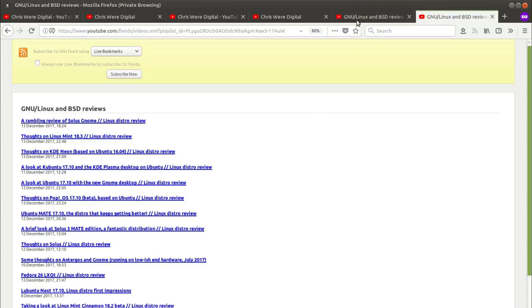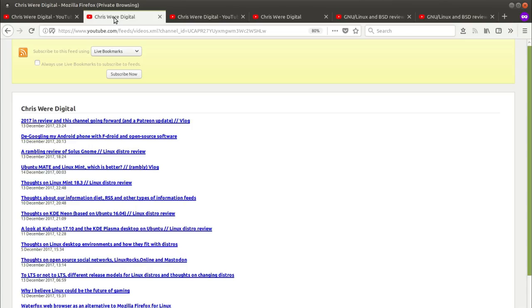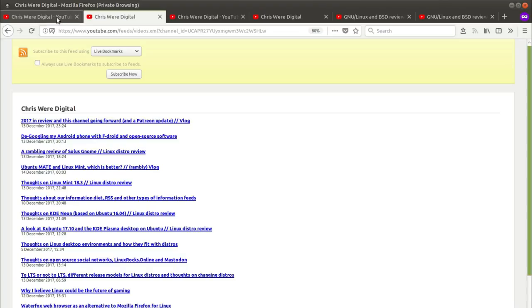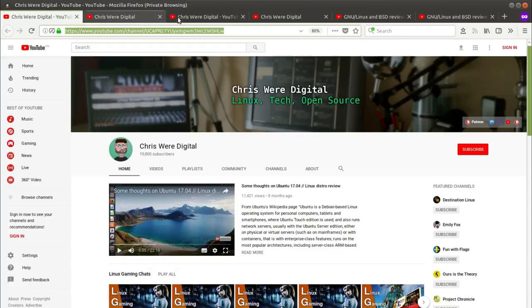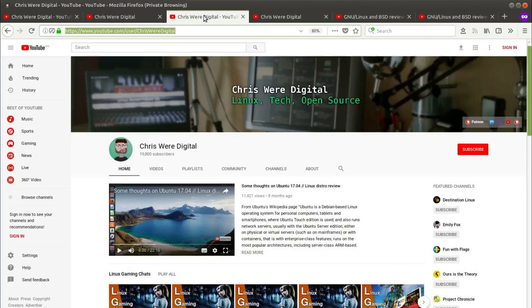Again you don't need to be signed in. It doesn't need to be your playlist. It works for any playlist on YouTube in the same way that this works for any channel with the channel ID and this works for any channel with a username.